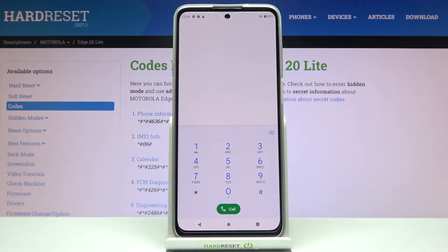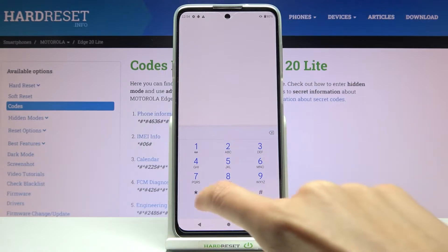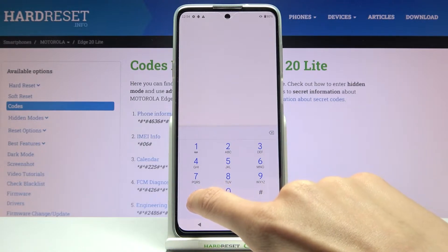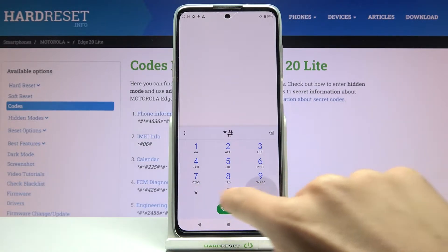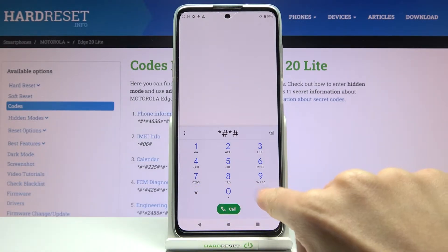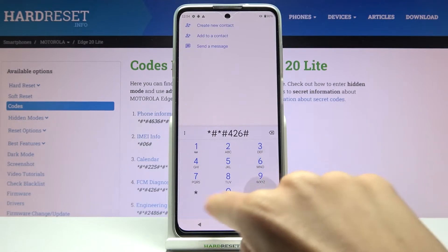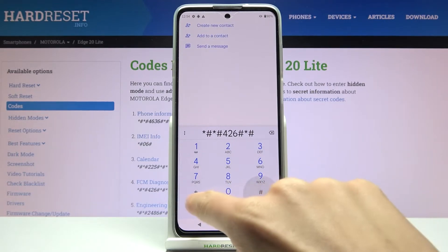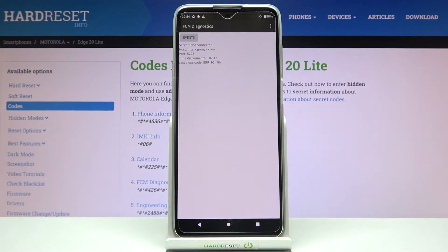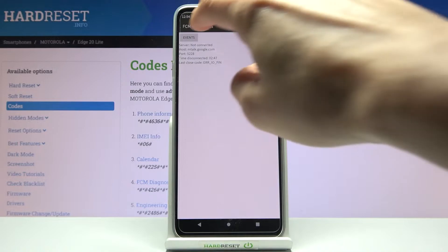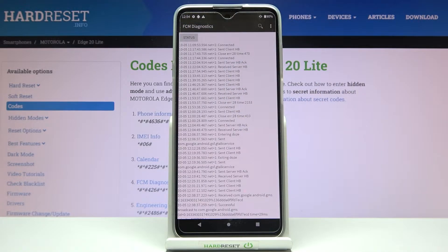Another code you can use on this device is FCM Diagnostic. Enter asterisk pound asterisk pound 4 2 6 pound asterisk pound asterisk. And here we are in diagnostic mode where you can check events and also status.